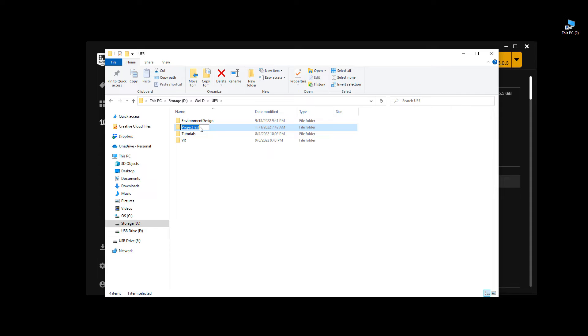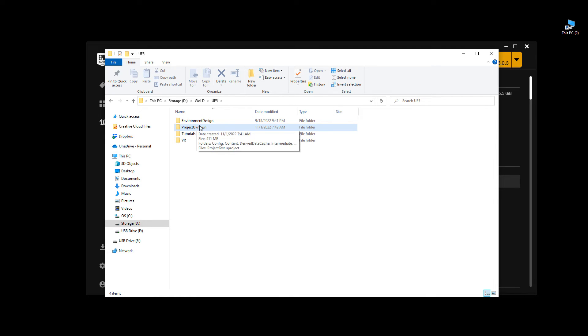All the names inside UE5 should be 20 characters or less, and they should not have any dashes. Only underscores if you need to separate. So I'm going to rename mine, let's do Project Unknown, and hit Enter. Then I'm going to go inside this project.